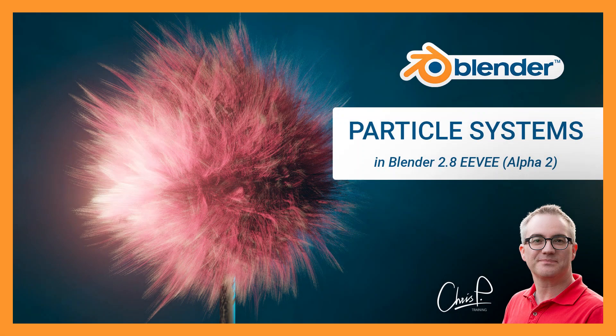Hello! This video gives you a quick overview of the current state of particle systems in Blender Eevee 2.8 Alpha 2.